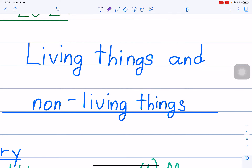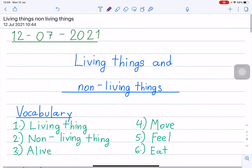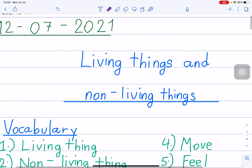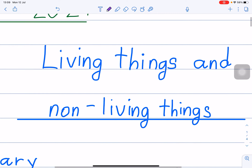So living things and non-living things — some of you already know because Teacher Ann taught you this already. Living things and non-living things. Today Teacher Bobby will teach you living things and non-living things in English. Teacher Ann in Thai, Teacher Bobby in English.